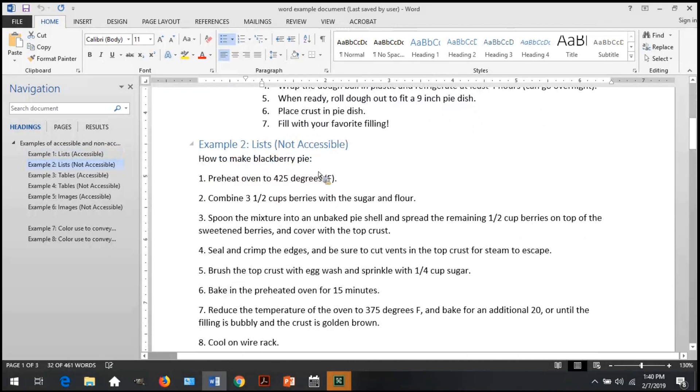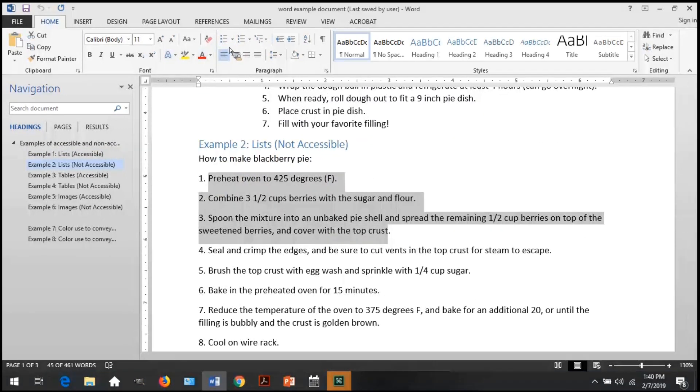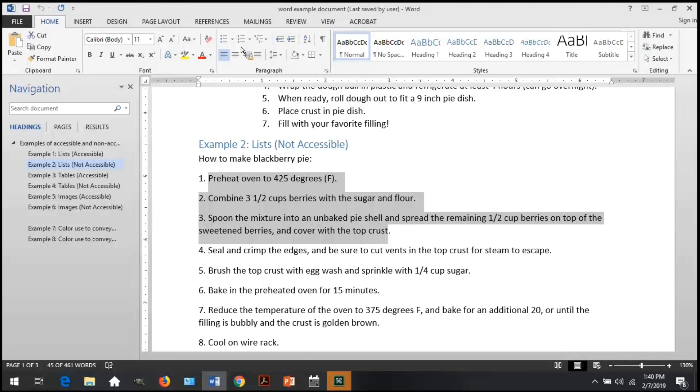If I go down to example two, and I've told you this list is not accessible, if I highlight it, I do not see anything up on the bullets and numbering, which means this list is not programmatically associated as a list.